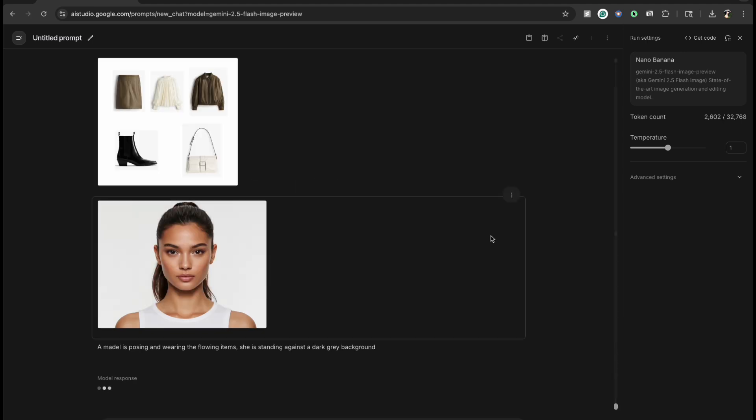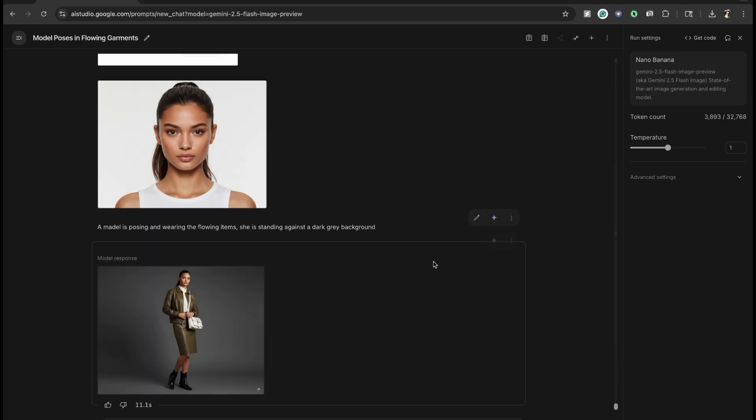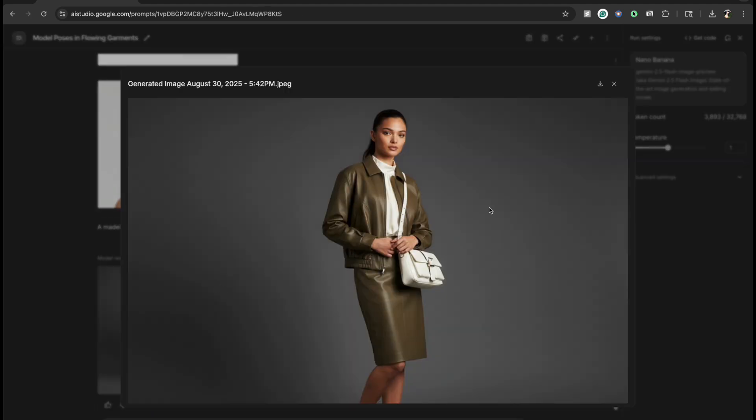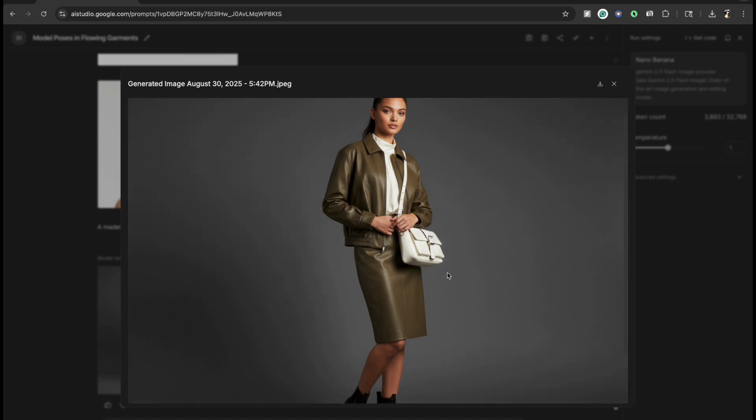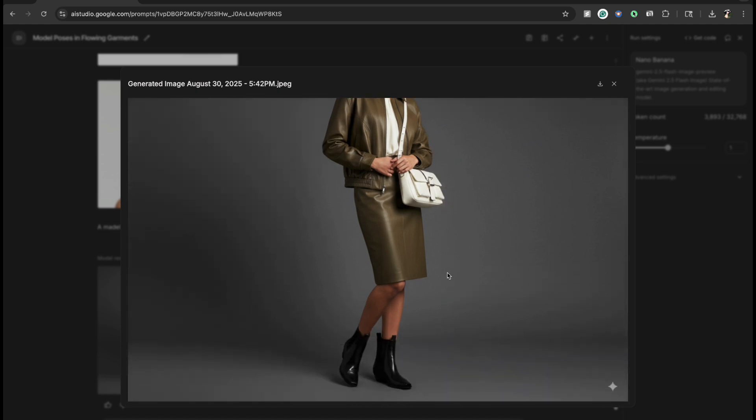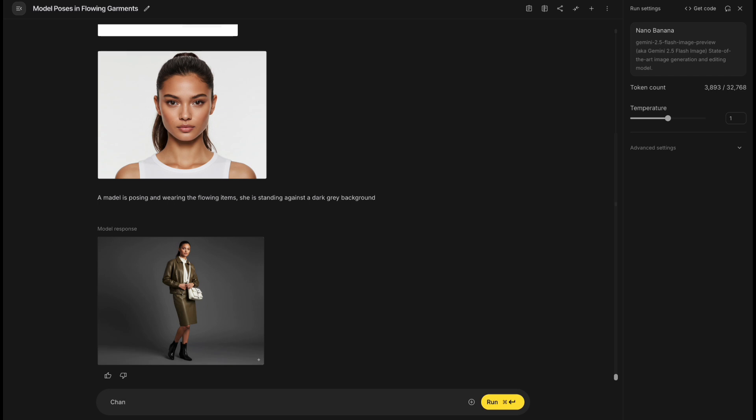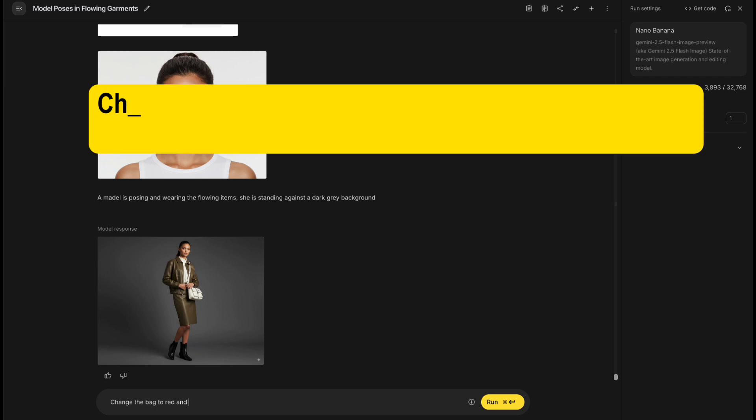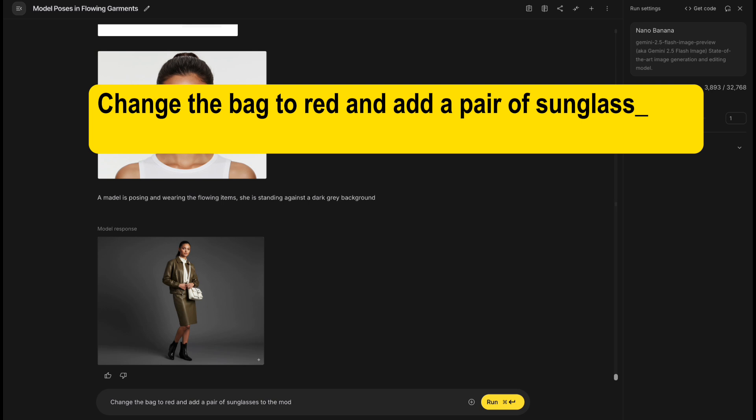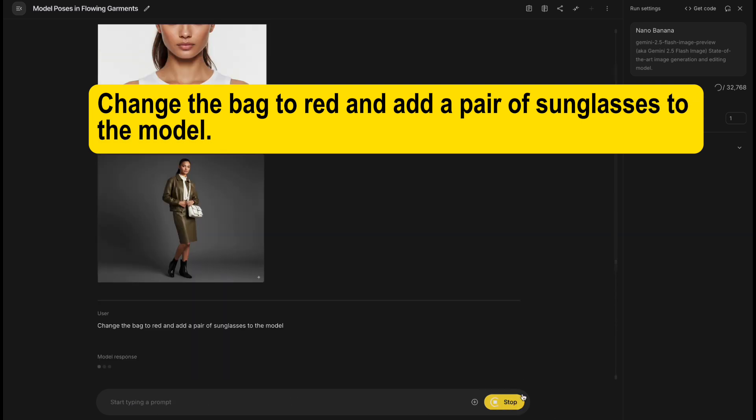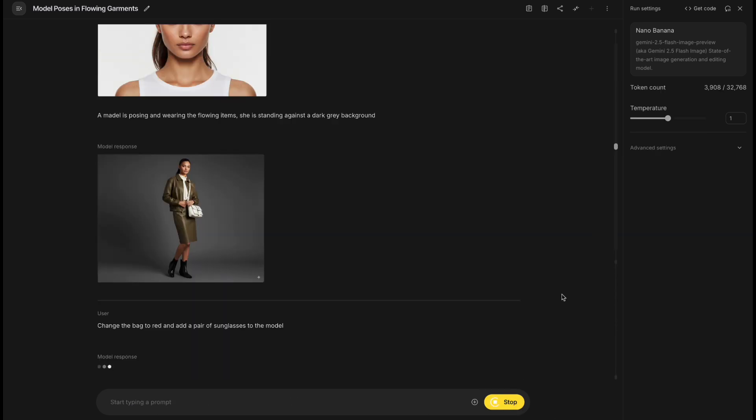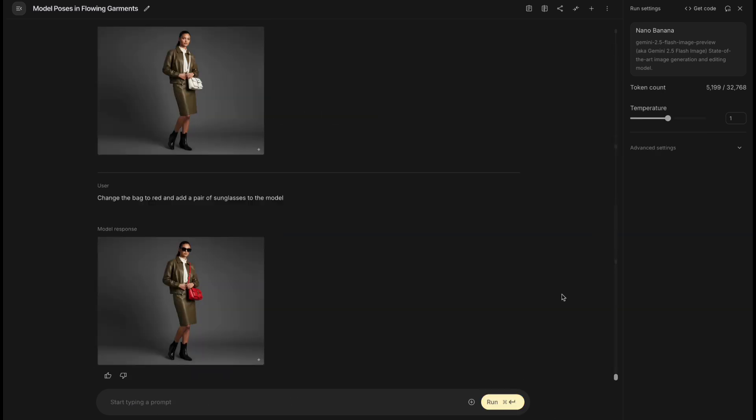Wait a moment. And the model is now wearing the complete outfit with perfect consistency. Want to make some changes? Just type: change the bag to red, and add a pair of sunglasses to the model. It's done.